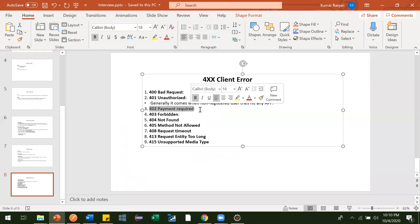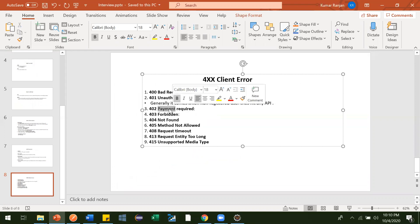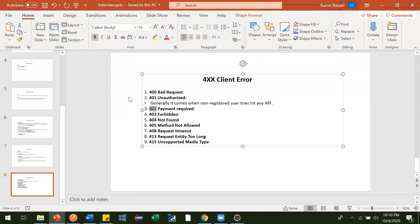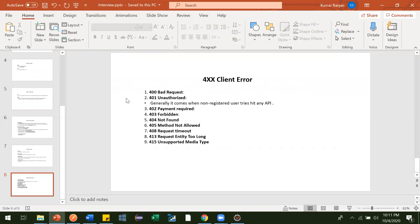Next is 402 Payment Required. This is not that important but someone may ask. It is related to payment — if you are trying to use an API which requires payment and you have not made that payment, you will get a 402 error indicating it is a paid service.